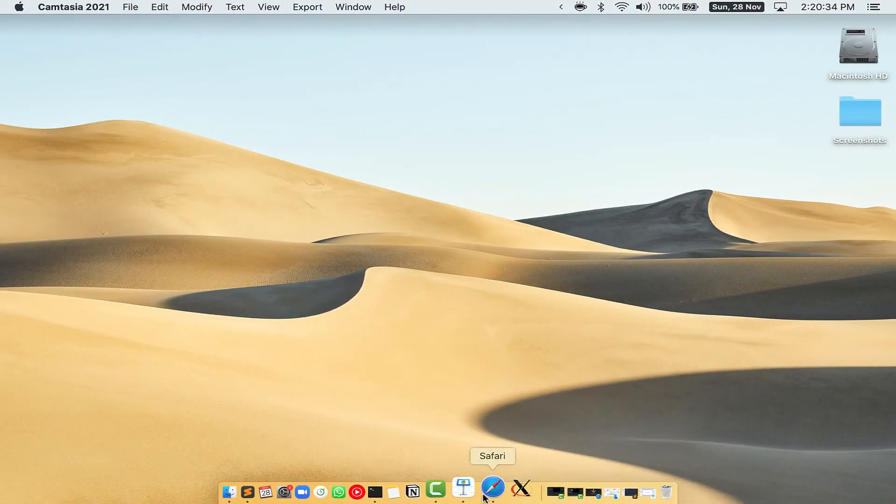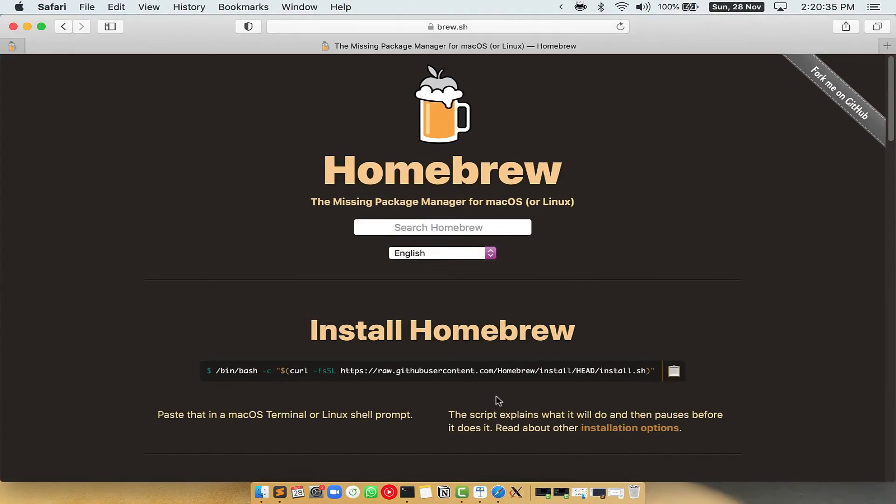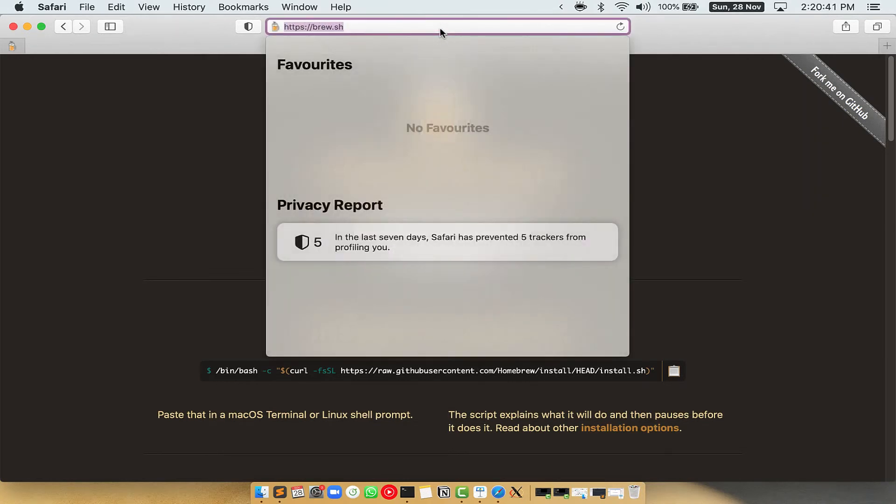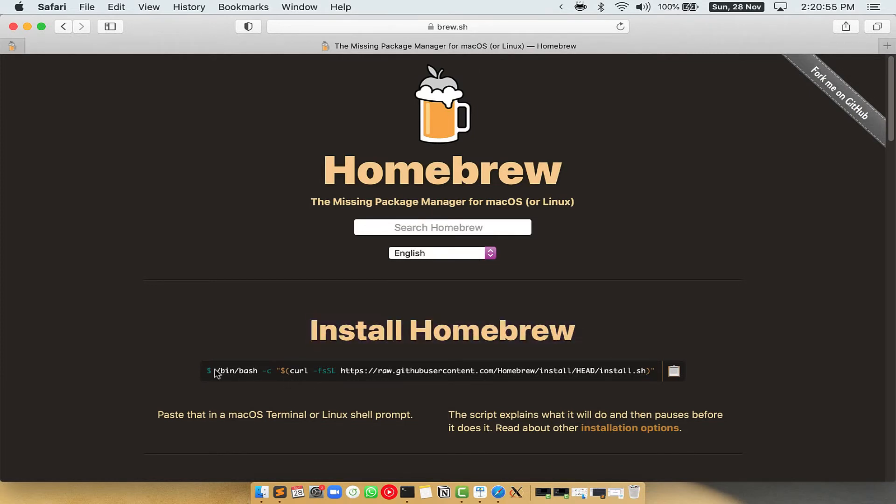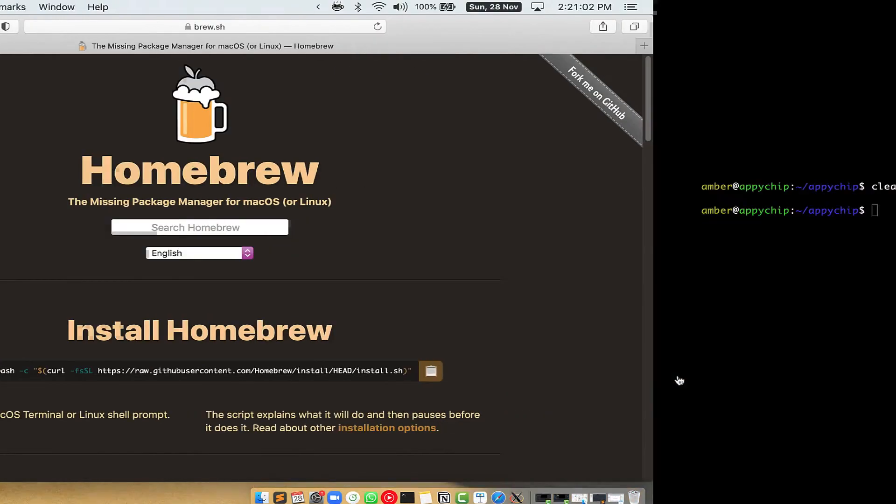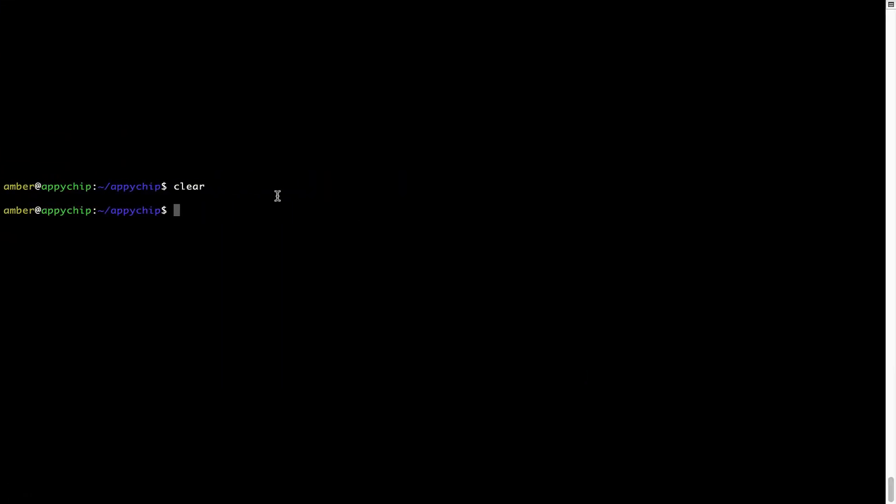Now we need to copy-paste the command to install Homebrew from the Brew website. So open your web browser and simply go to the website brew.sh. Once you are on the website, you will see this section called Install Homebrew, which has a command that you can simply copy by clicking on this button over here.